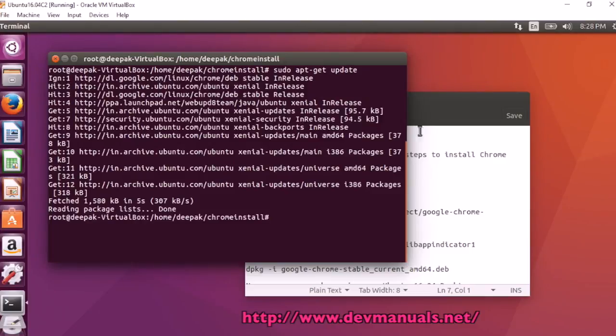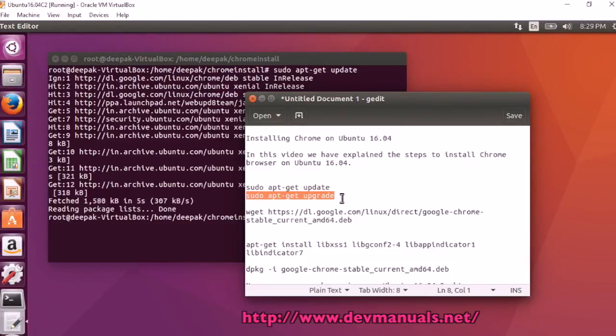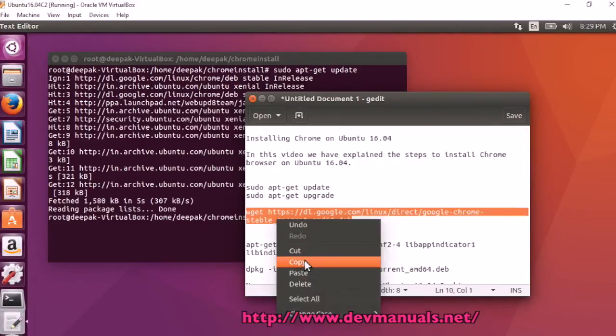So it is updated and then you should also upgrade. I already upgraded this box, so I am not going to upgrade it now, but you should upgrade actually.